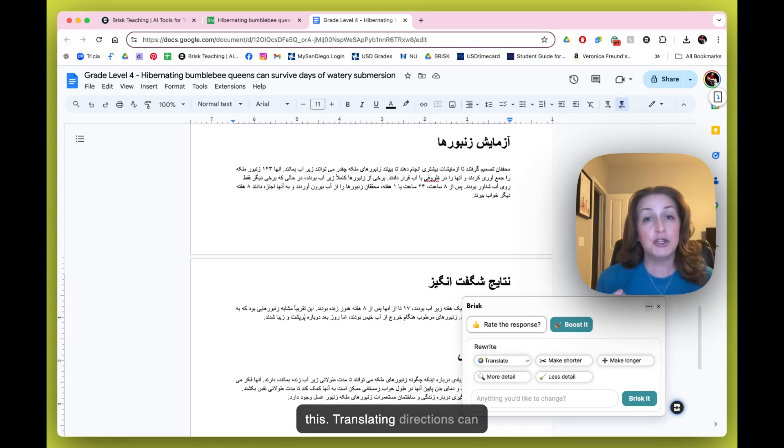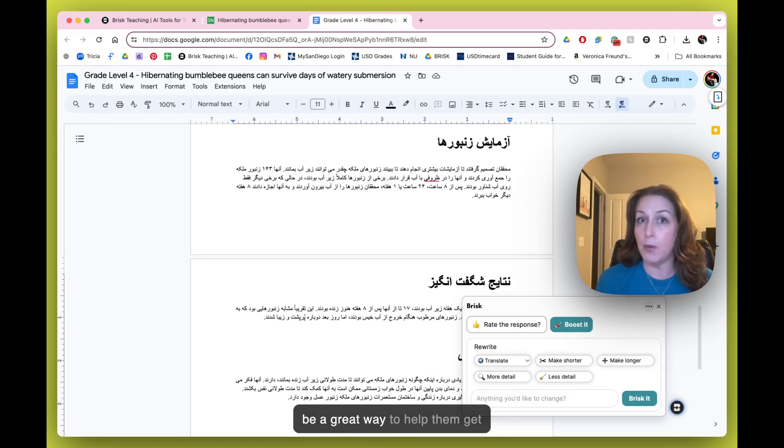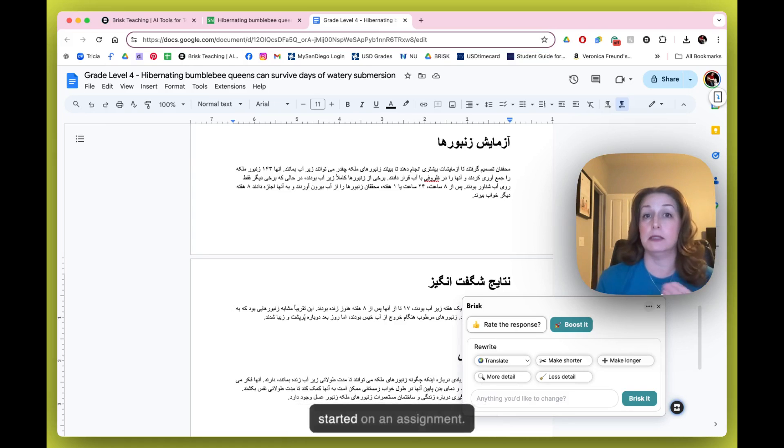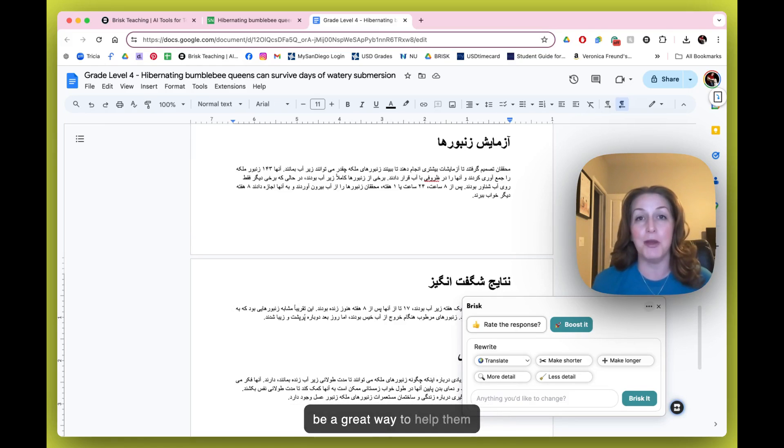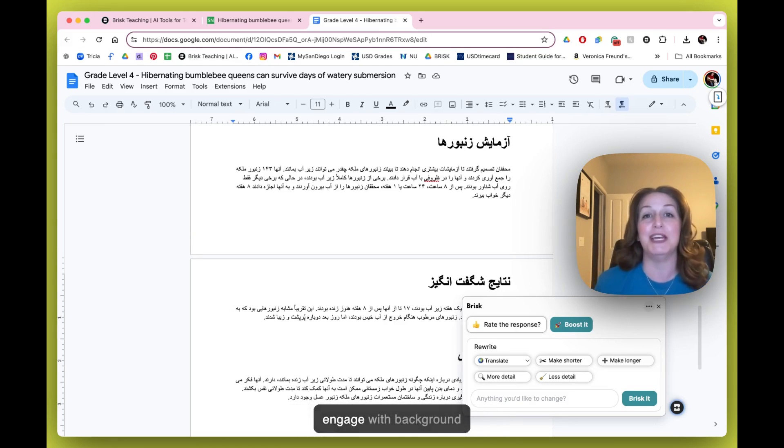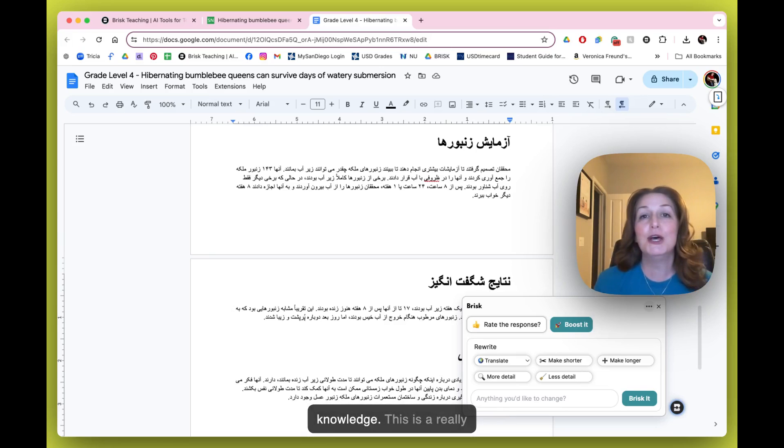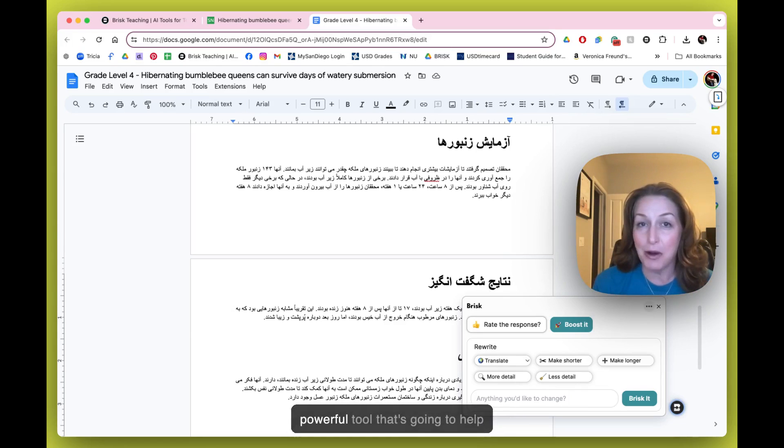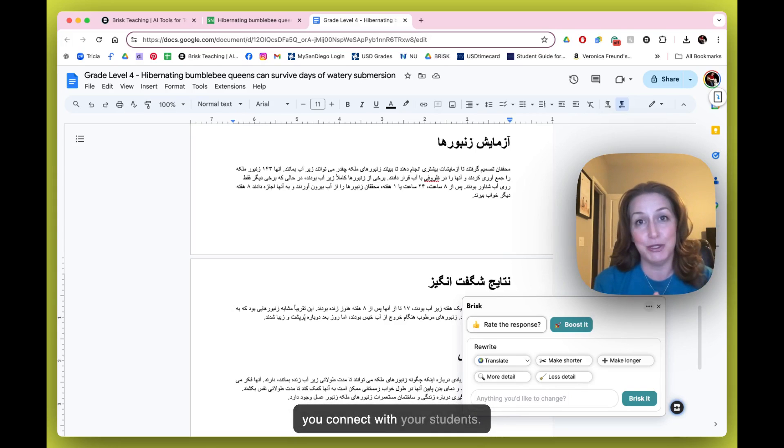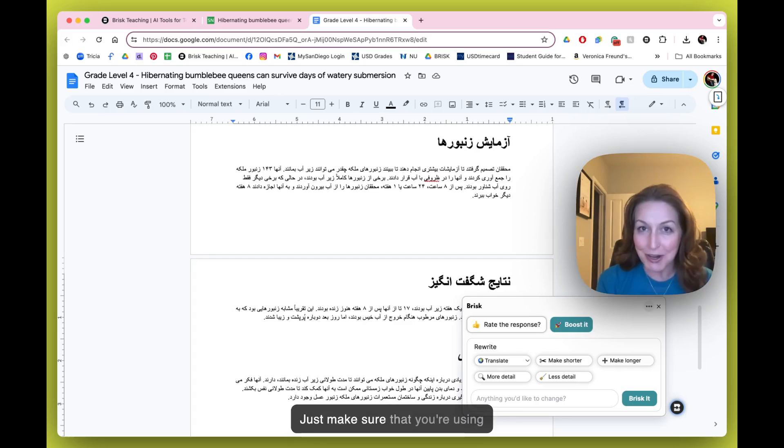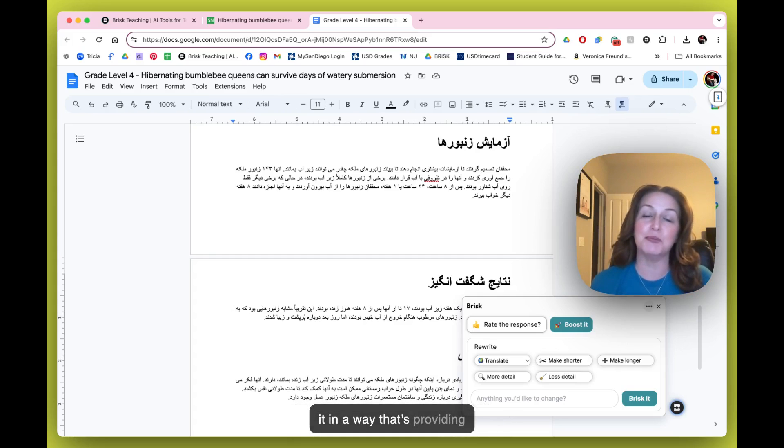you use this. Translating directions can be a great way to help them get started on an assignment. Translating key vocabulary might be a great way to help them engage with background knowledge. This is a really powerful tool that's going to help you connect with your students. Just make sure that you're using it in a way that's providing